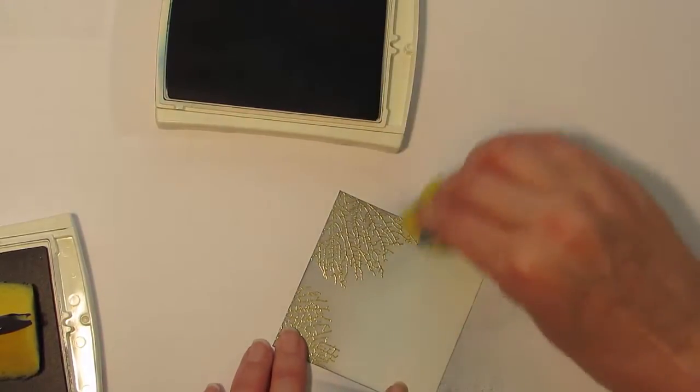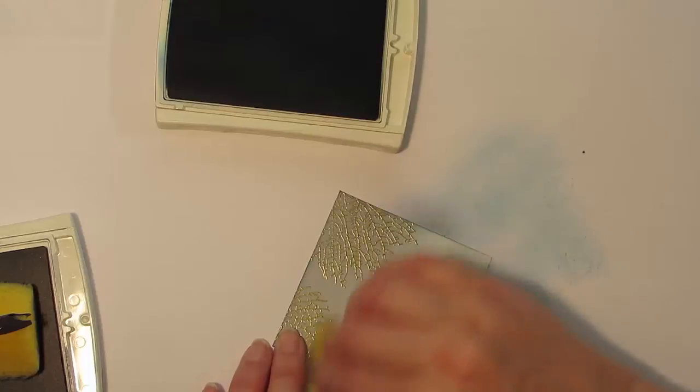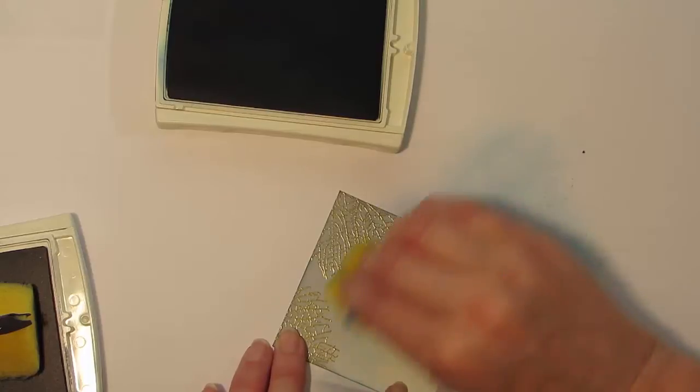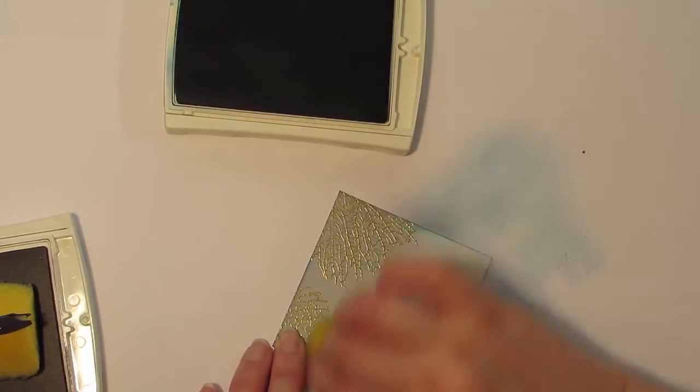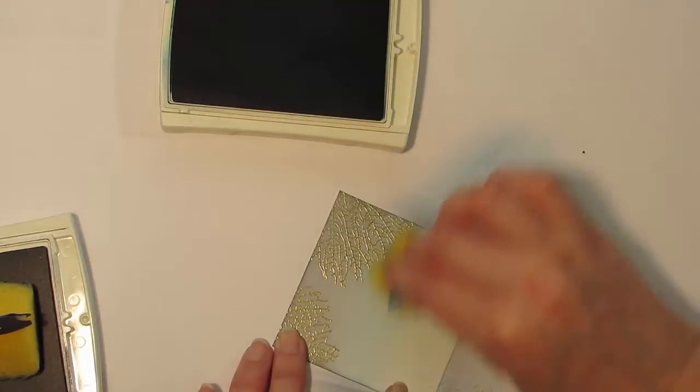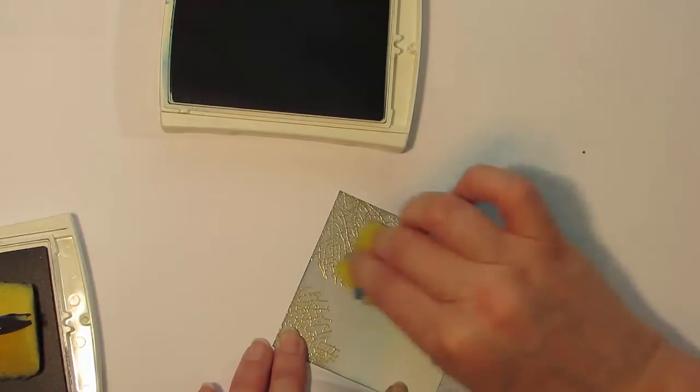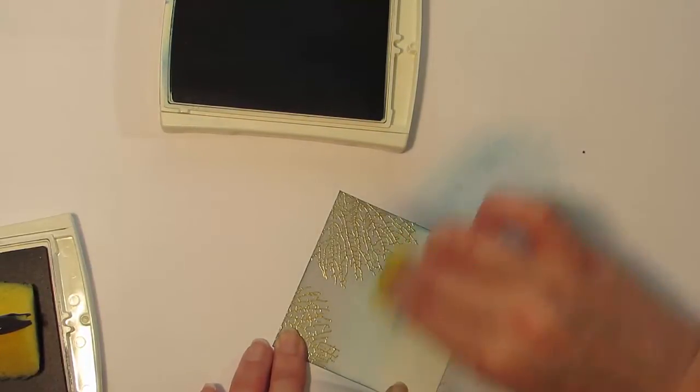When I'm sponging, I always tend to go over a little bit of the area that I've previously colored in the other colored ink, and it just blends in together a little bit nicer.